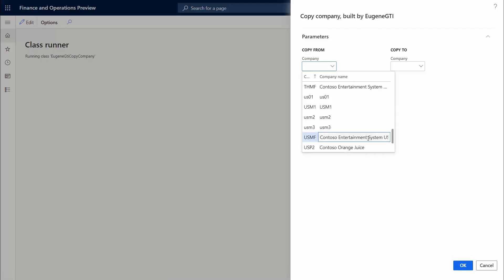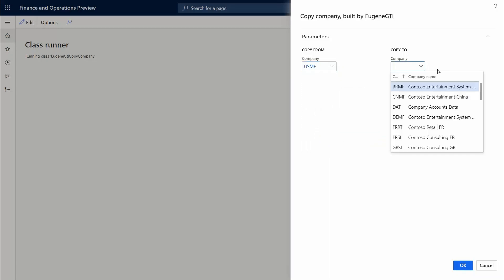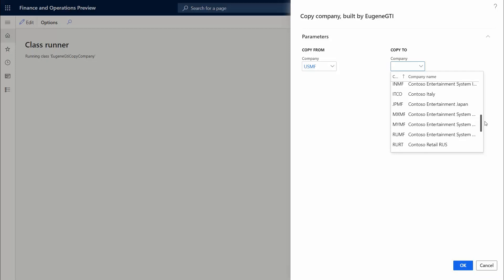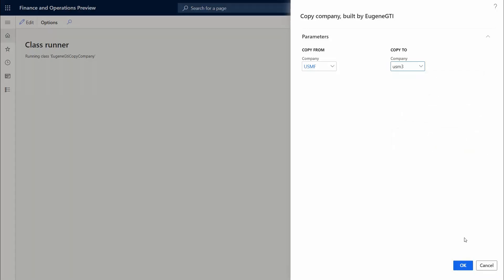And then you select the target company account where you're copying the data to. And this is the one that we just created. Then you click OK.